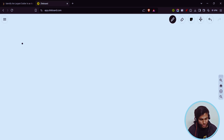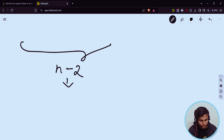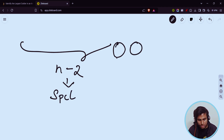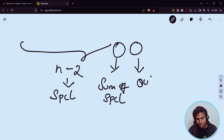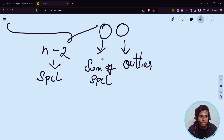Let us decode this question. He'll be giving you total n elements. In these n elements, n minus two are special numbers. There will be two remaining numbers — one will be the sum of the special numbers and another will be the outlier. So this is the total n elements.